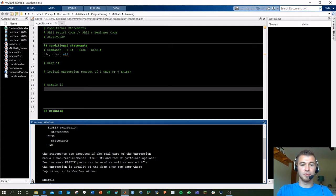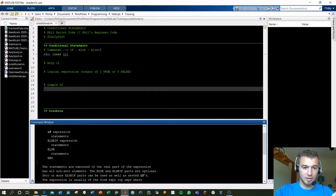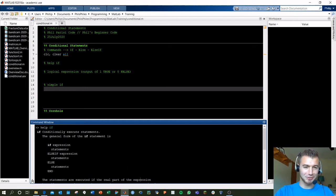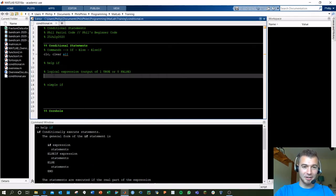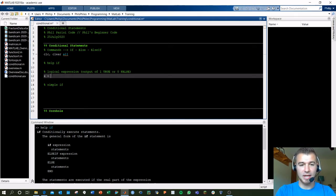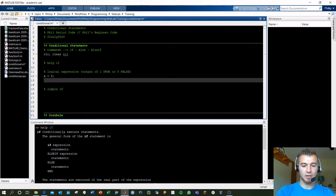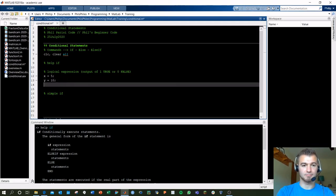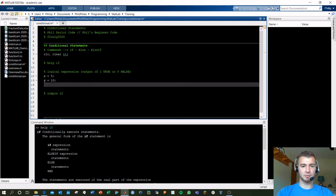These statements are executed when the expression has all non-zero elements. The expression can have an output of zero or one. To illustrate logical expressions, let's say x equals 5 and y equals 10. We want to compare these two values.